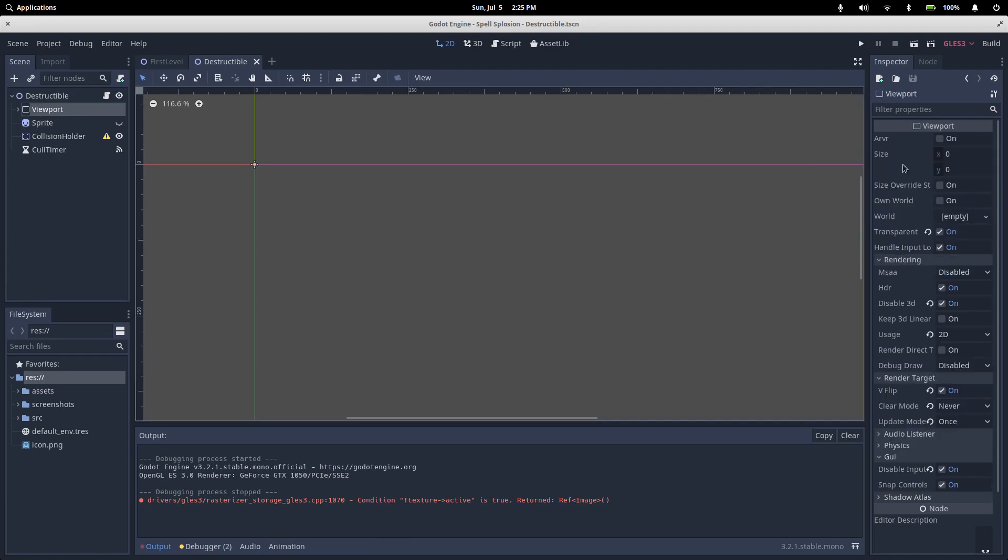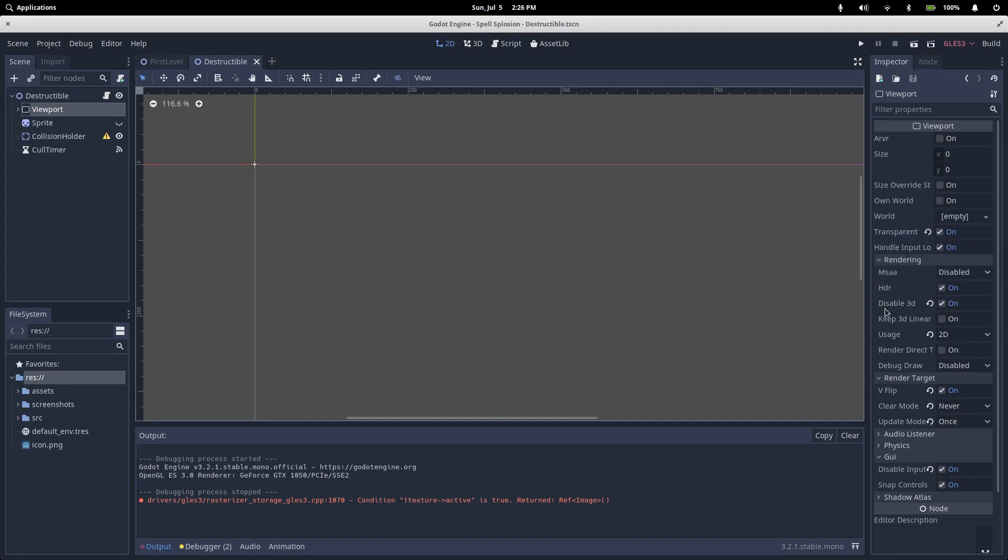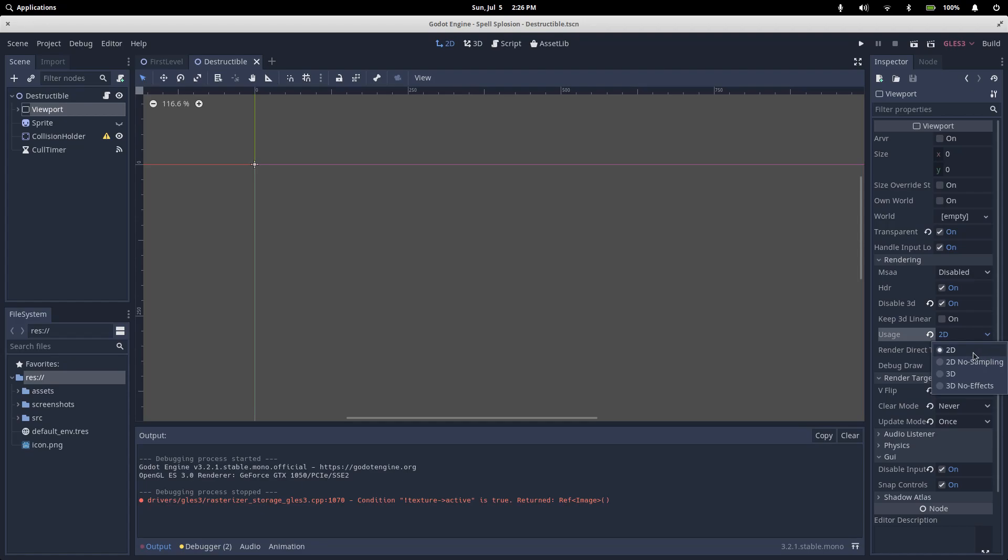Going down the list here, we set our transparent background to true. You'll remember that our bitmap looks at the alpha value when it's creating collision polygons. By setting transparent background, everything in the viewport will have an alpha of zero by default. I have turned off the 3D stuff and changed my usage to 2D because we're only working with a 2D project.